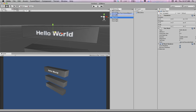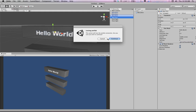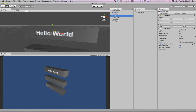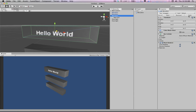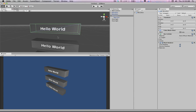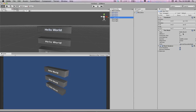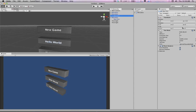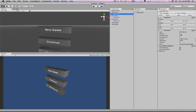Now let's add this text to the menu item — we'll break the prefab connection, that's okay. Now we have text in the menu item and we can apply it to all the others. Then we can change each one to say different things: 'New Game', 'Continue', and 'Exit'.